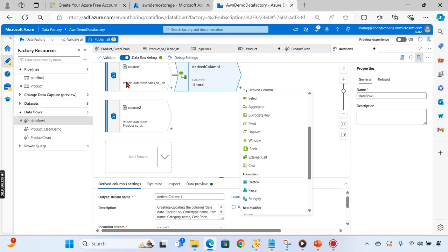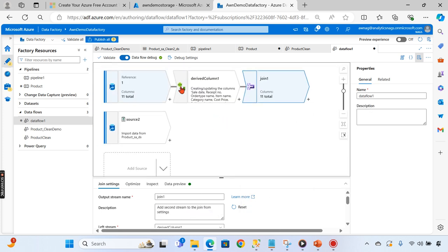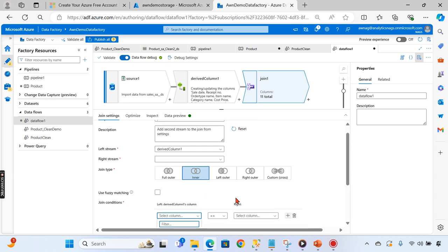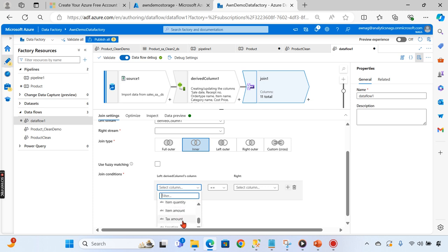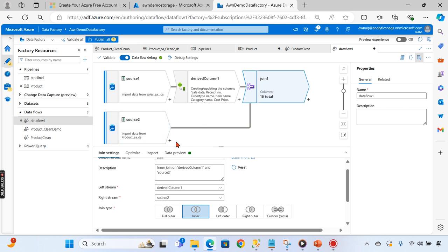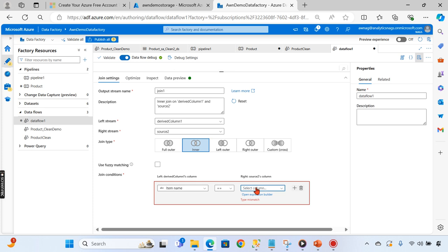Now that the data is trimmed and cleaned, I'm going to add a join transformation. I'll configure an inner join, selecting item name on the left stream. The right stream is Source 2, which is our product information. I'll use item name for the join condition so the two sides are matching.